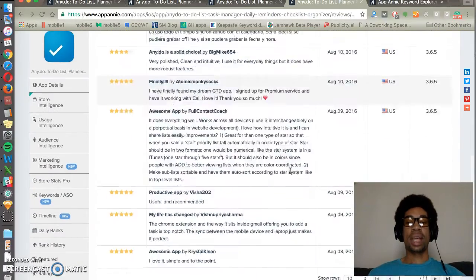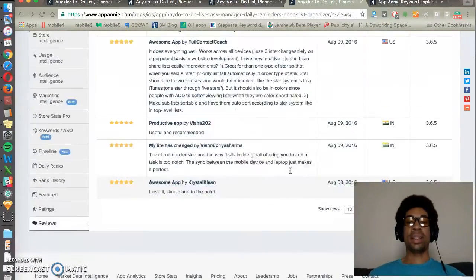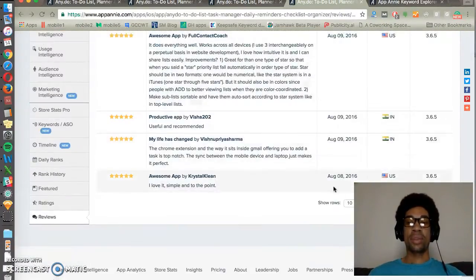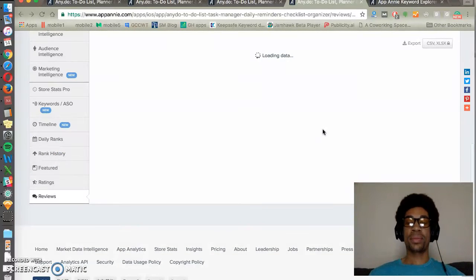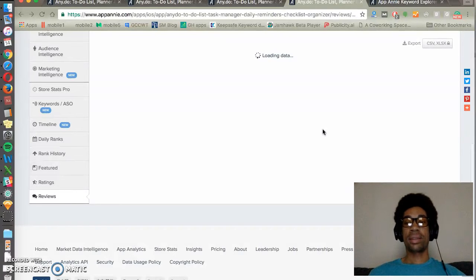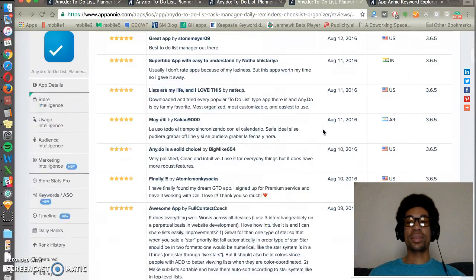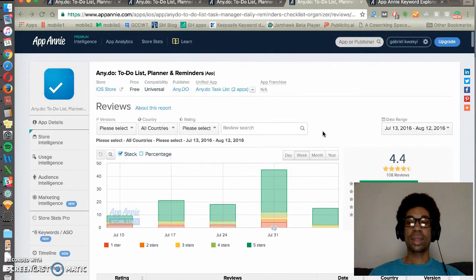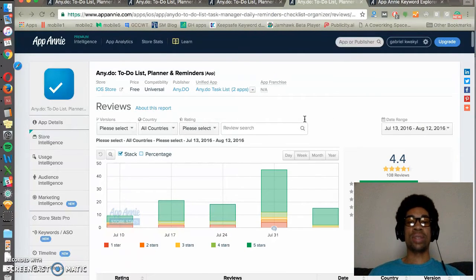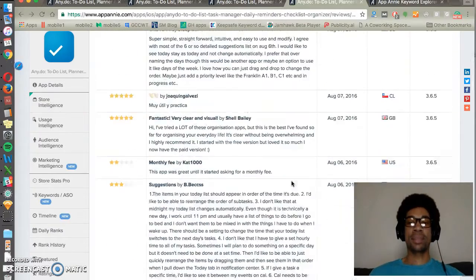We also like to use App Annie to see user reviews. You can see up to 200 reviews in one particular screen, filtered by a specific date, a country, and favorable or critical reviews. This also helps when doing research to see how reviews are changing over time and what people are saying about apps.